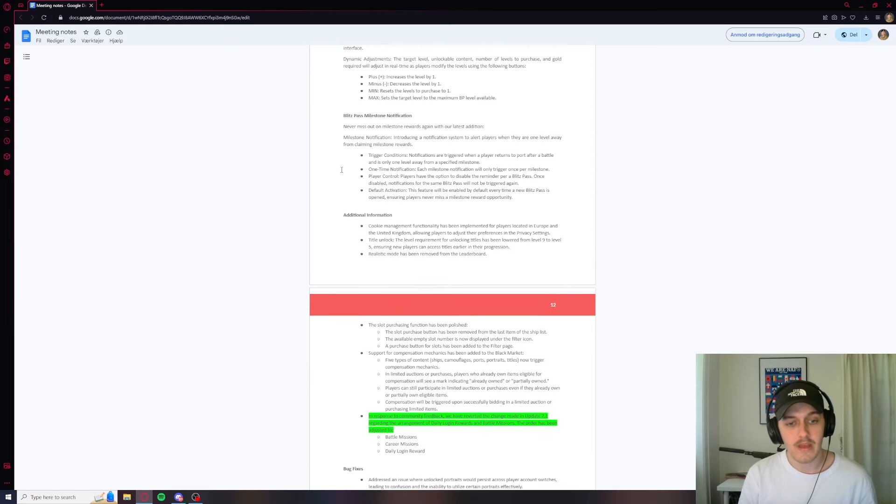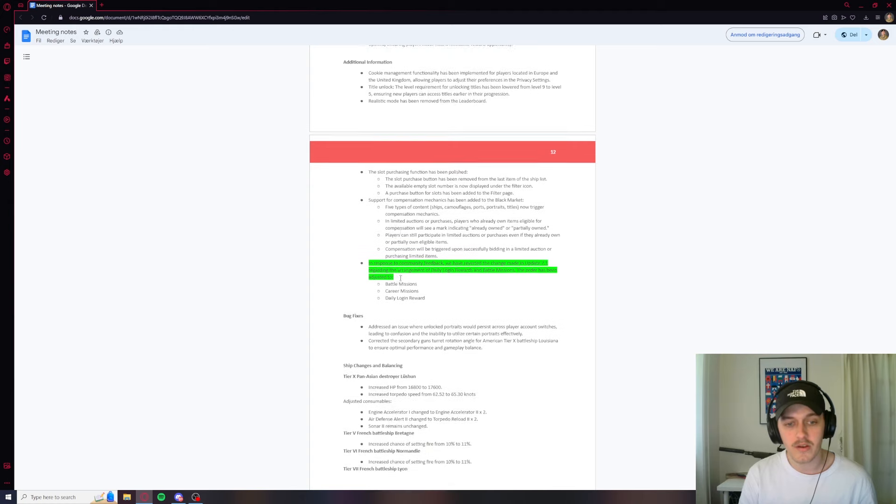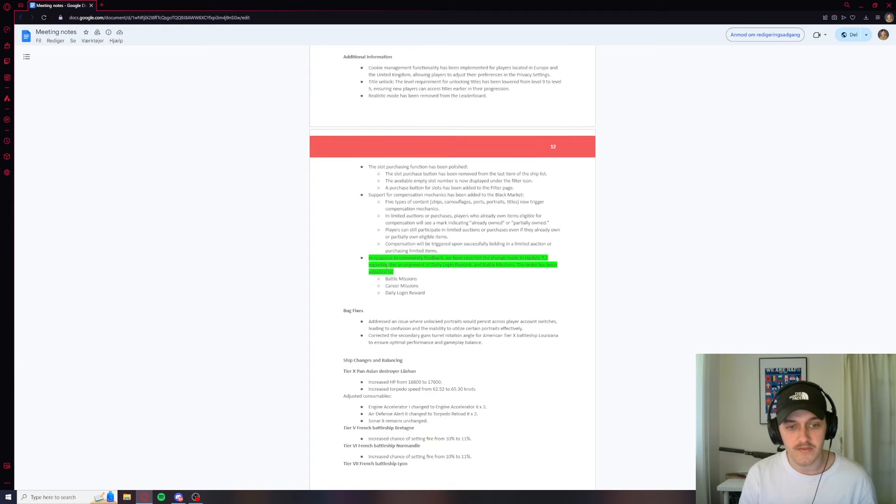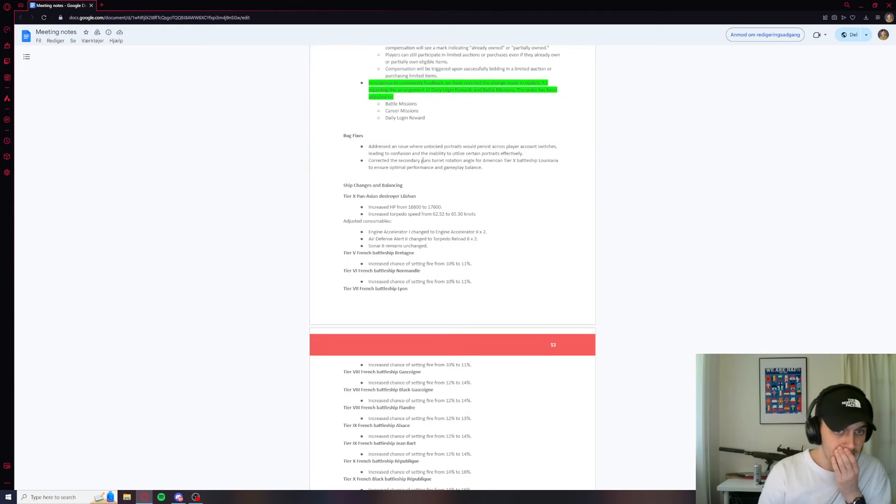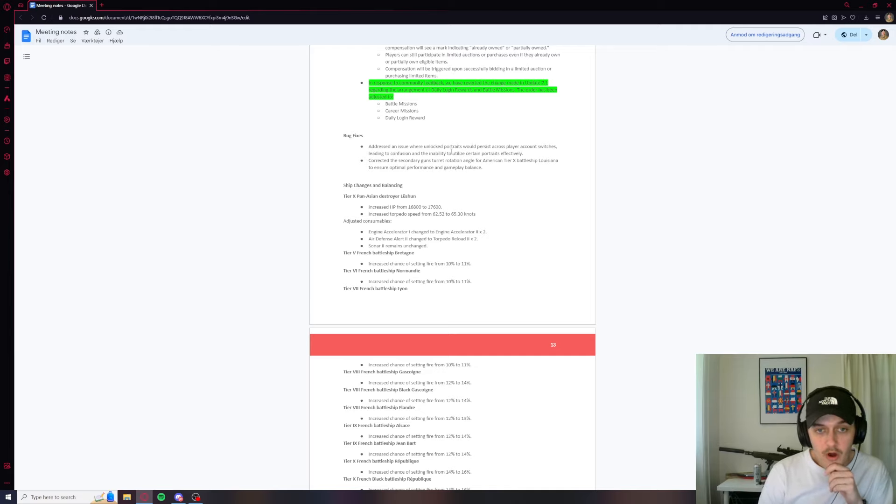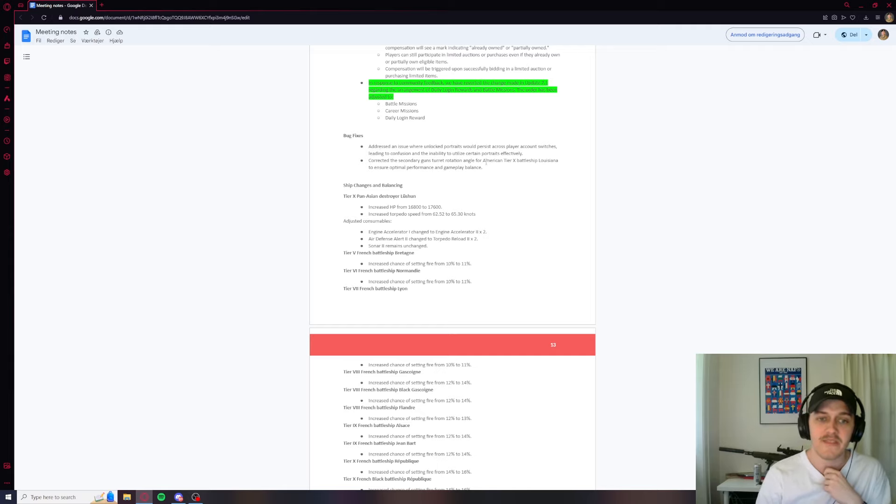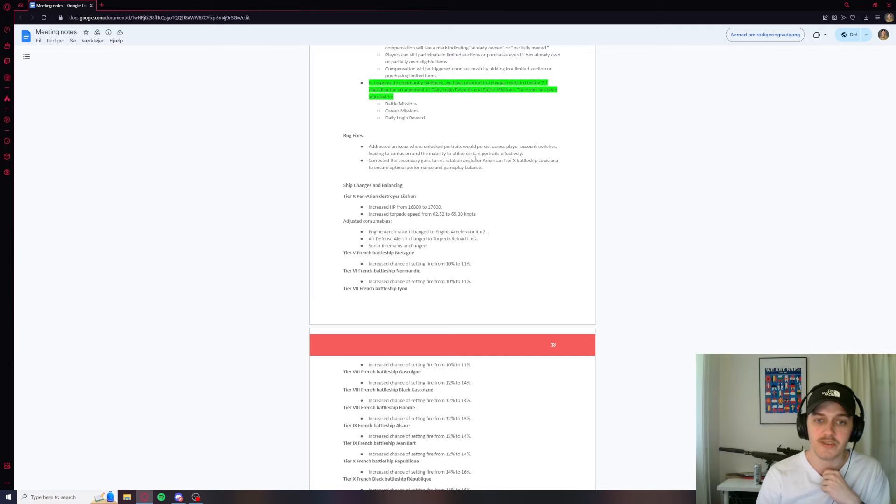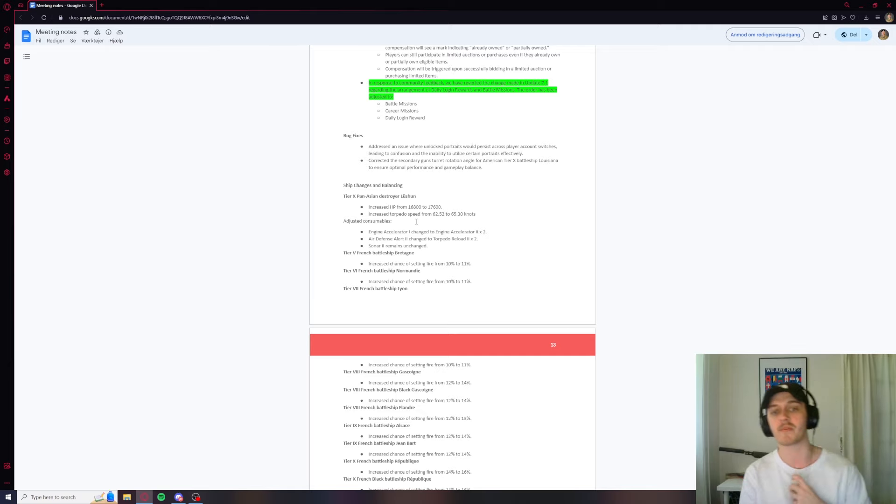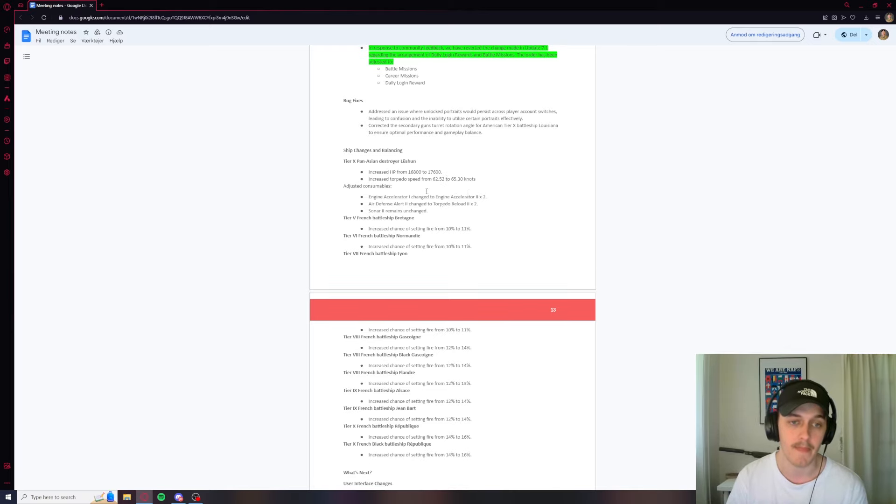Some more stuff here. I'm not going to go too much into the blitz pass here. I want to look more at the bug fixes and the balancing change. Addressed an issue where unlocked portraits would persist across player account switches, leading to confusion and the inability to utilize search and portraits. Interesting. Corrected the secondary gun's turret rotation angle for American Battleship Louisiana to ensure optimal performance and gameplay balance. So good to see them fix bugs. I like that.